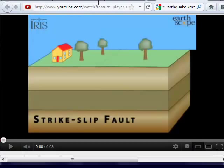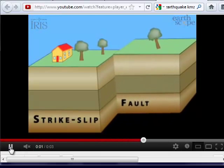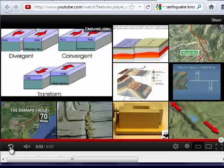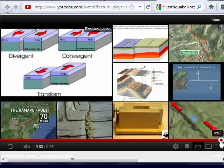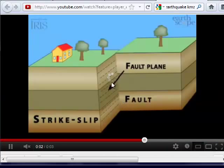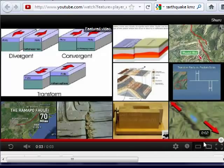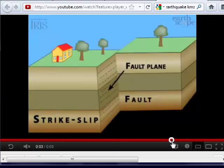The last type is the transform plate boundary. The motion is similar to what we see at strike-slip faults — horizontal motion produces a fault plane that develops. We can see how the plates have shifted in the horizontal direction. Here we get lots of earthquakes, but not any volcanoes.